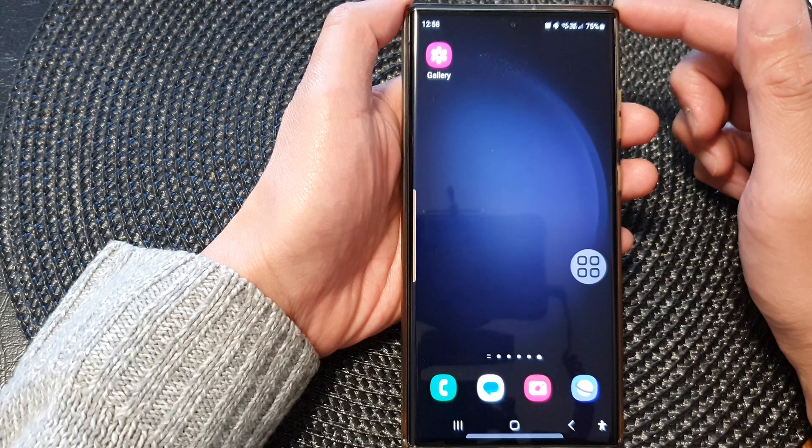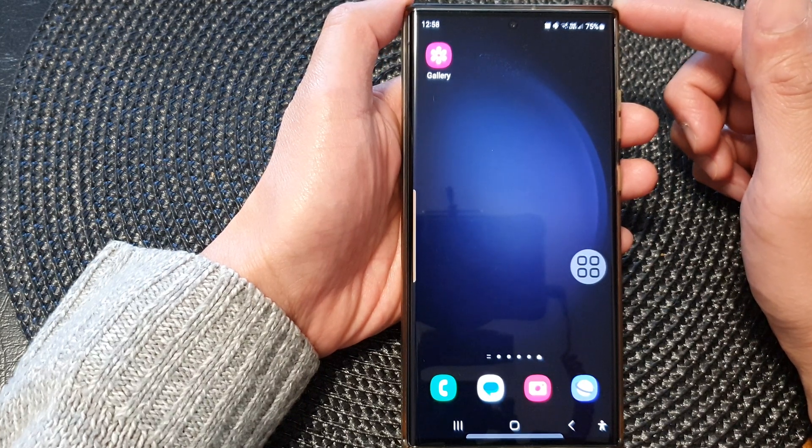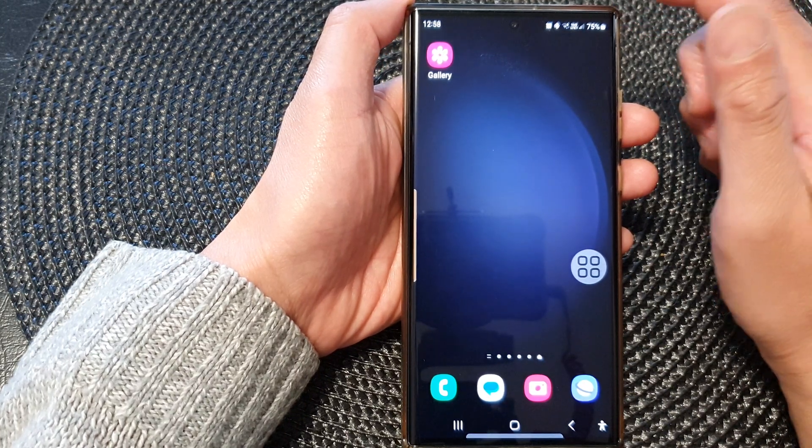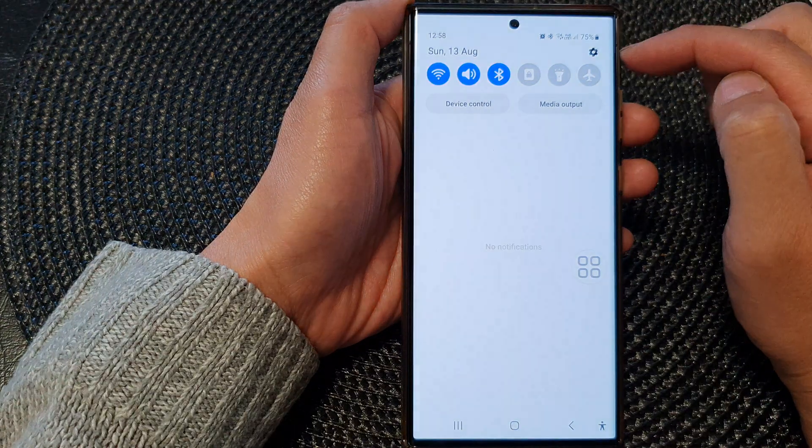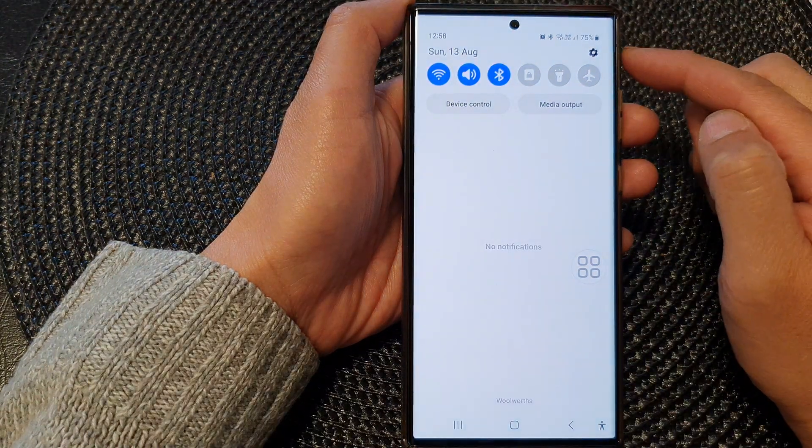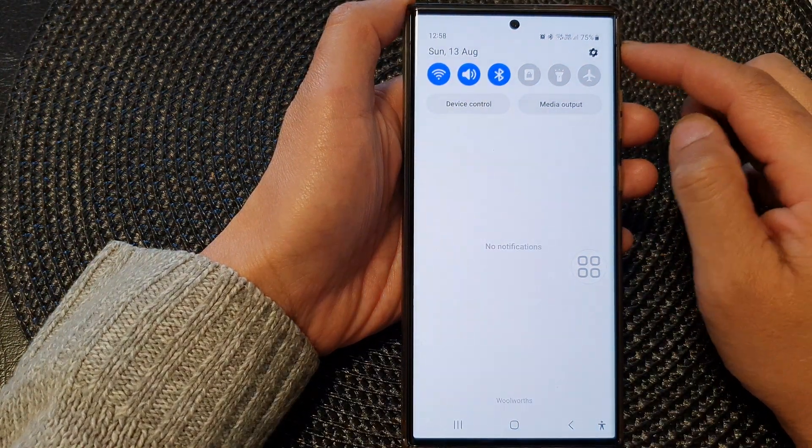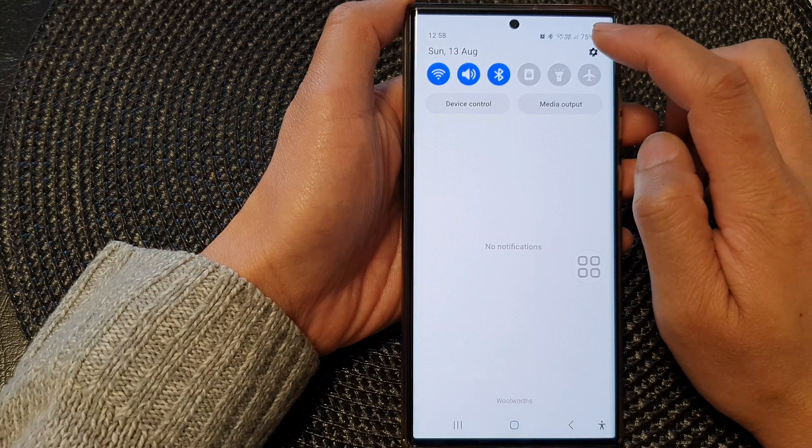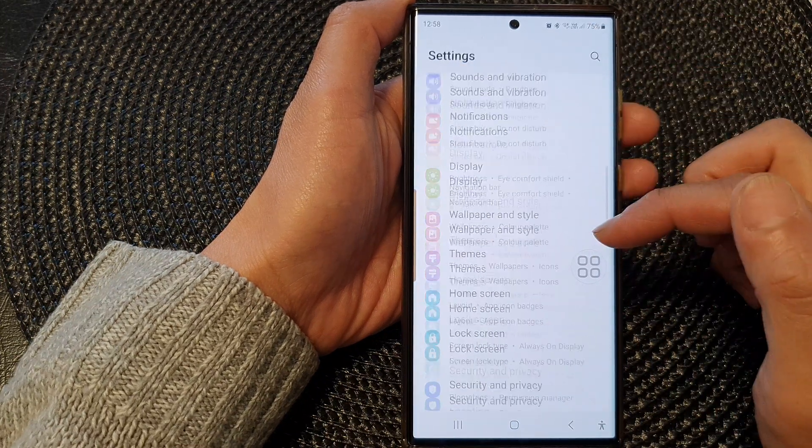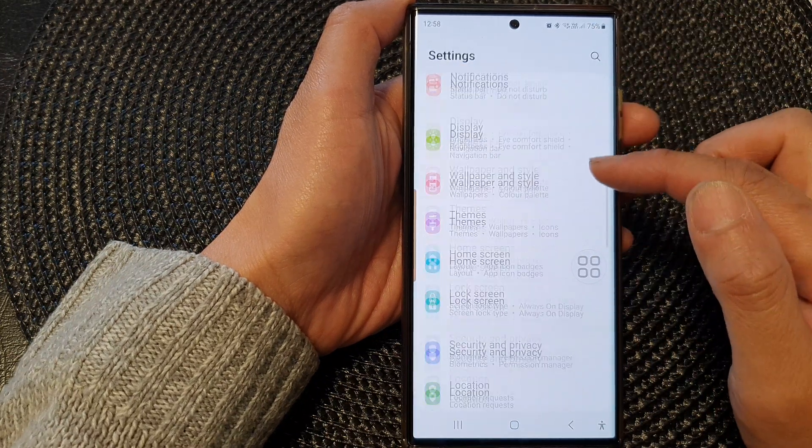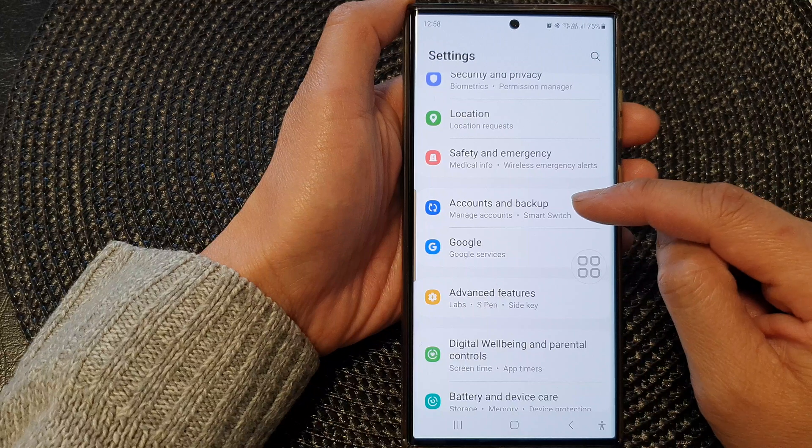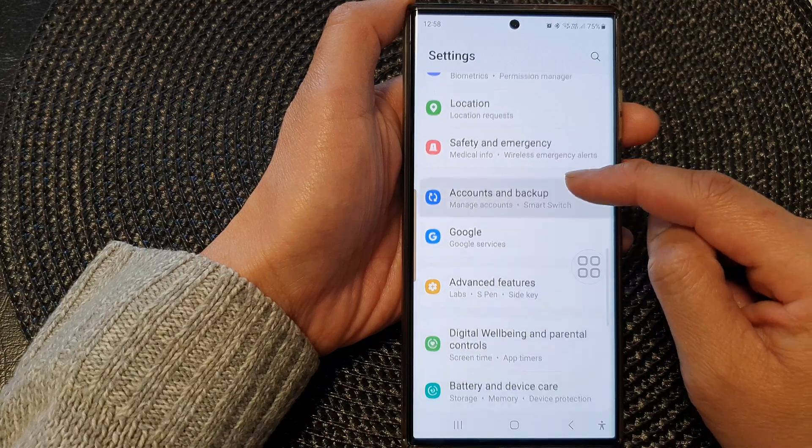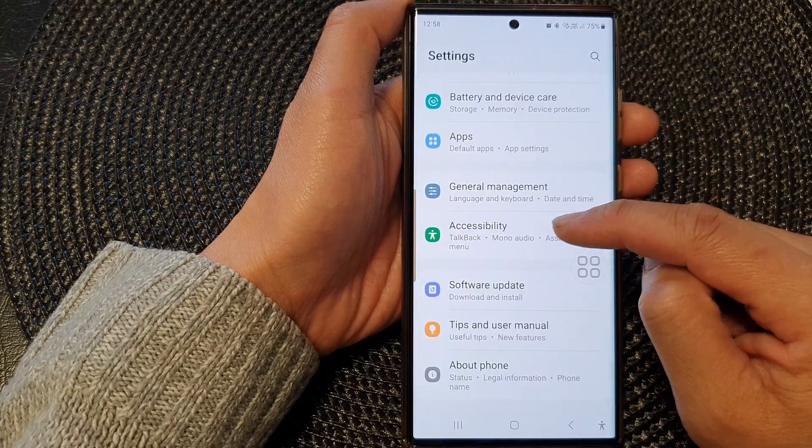From the home screen, swipe down at the top to open up the quick settings menu, then tap on the settings icon. Next, we scroll down and tap on accessibility.